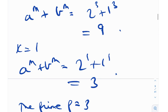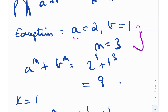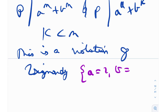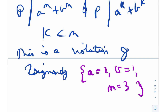This special case — a = 2, b = 1, m = 3 — is the one and only exception of Zsygmondy's theorem. There are no other exceptions. Just remember this case.